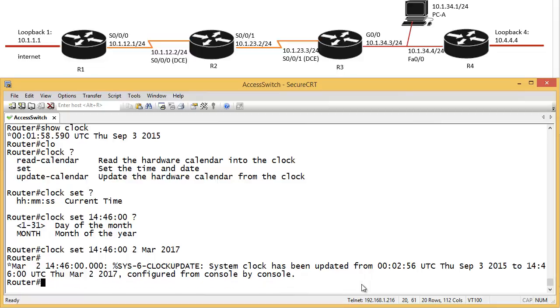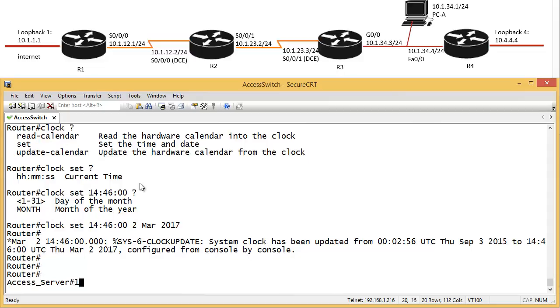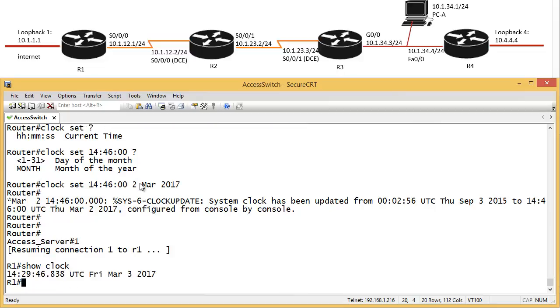But this is not scalable. So I have to go to every router and do that. A better way to do it is to set the NTP server. So, for example, show clock here. Let's see the clock. Here's, here's correct. Okay.